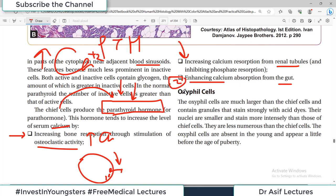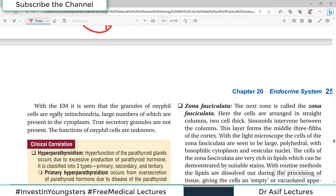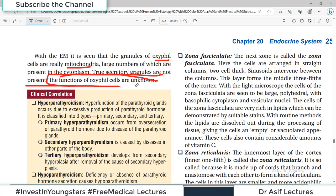The other category of cells in the parathyroid is the oxyphil cells (eosinophil cells). They are much larger, much fewer, and highly acidic — with smaller, more intensely staining nuclei than chief cells. They are absent in young individuals and appear just before puberty. With electron microscopy, the granules of oxyphil cells are actually mitochondria, present in large numbers in the cytoplasm. True secretory granules are not present and their secretory function is unknown.